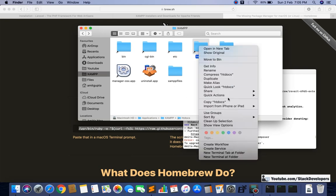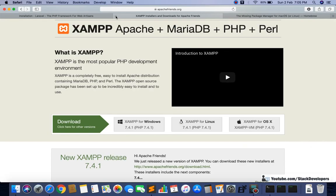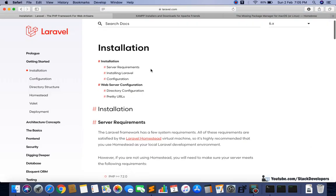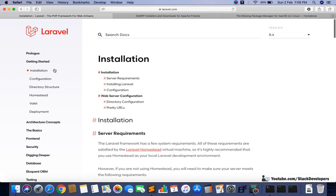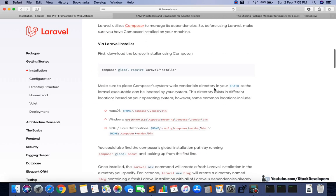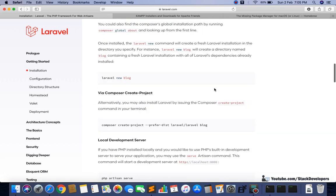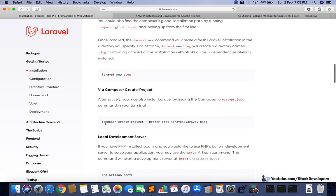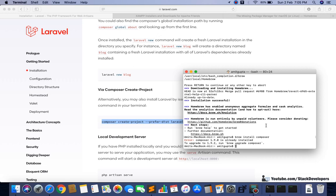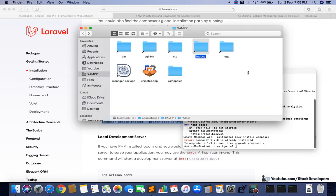You need to right-click in the htdocs folder and run one command from the Laravel website. Go to the Laravel installation page and copy the create-project command. Note that the composer create-project command might not work on Windows, but it will definitely work on Mac. The project name is what you choose — the rest of the command remains the same.